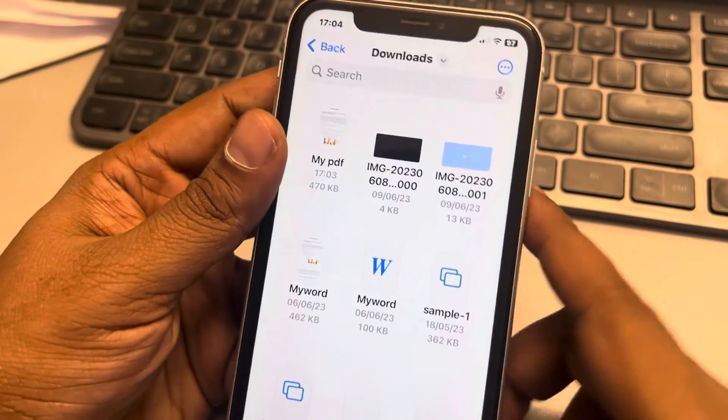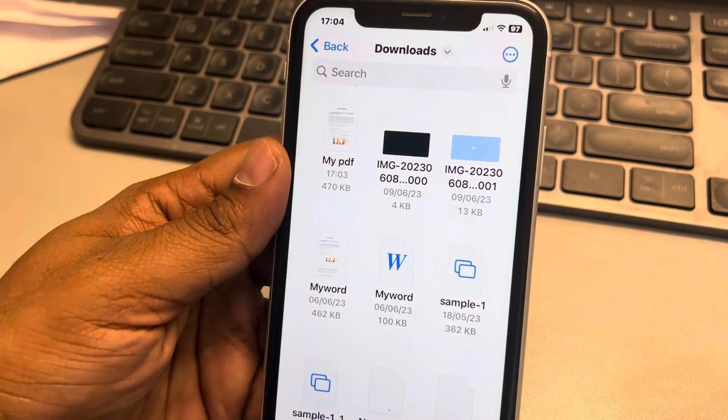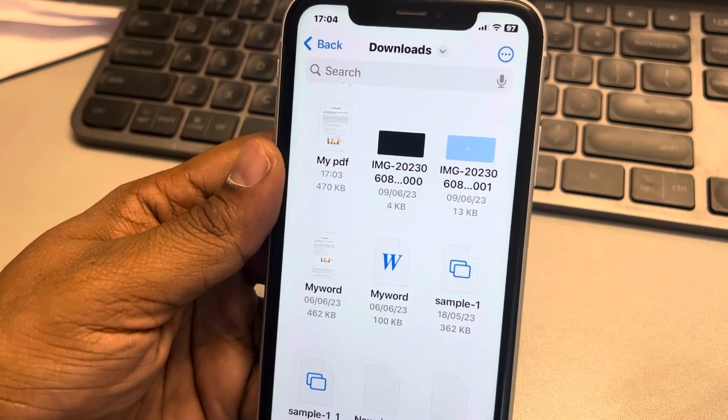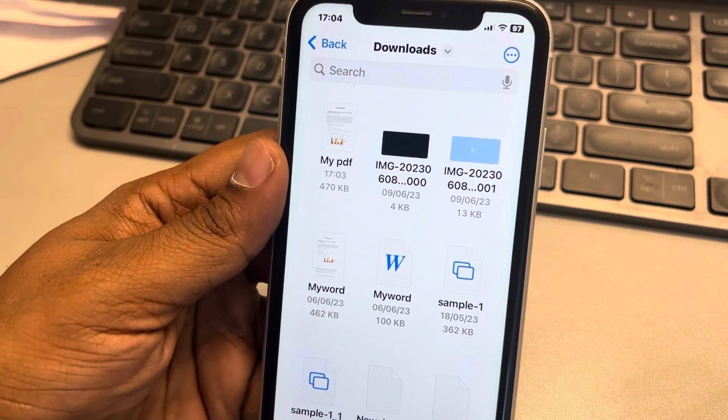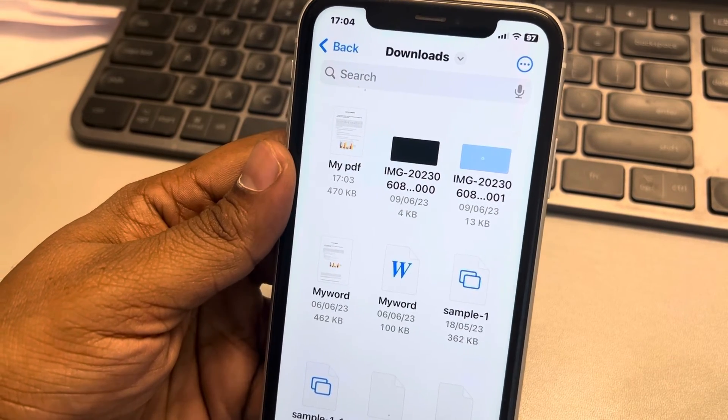So this is how you can solve the problem of Chrome PDF download not working. Thanks for watching, please do like.